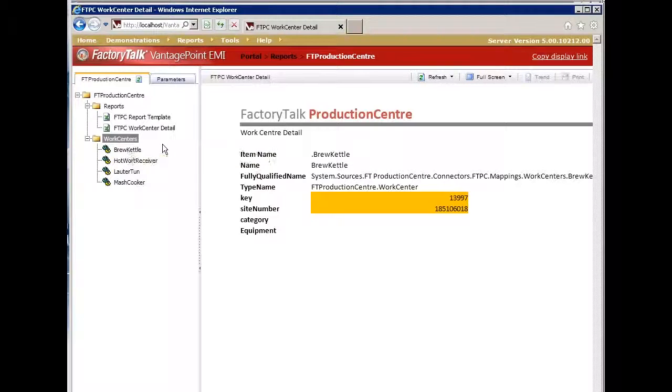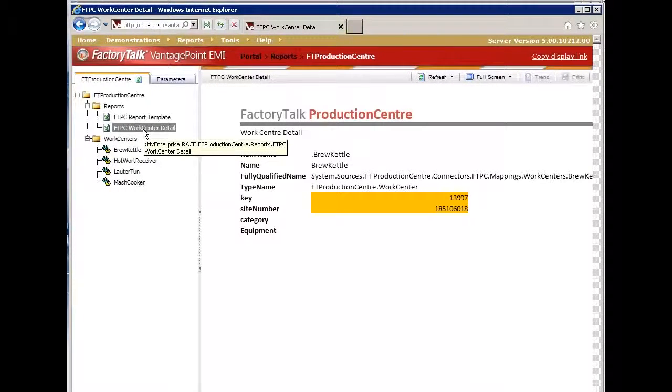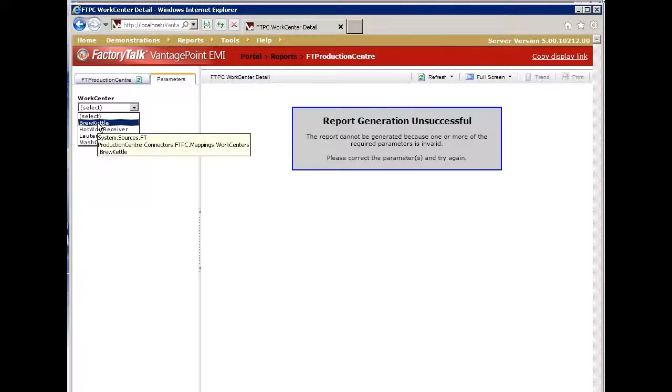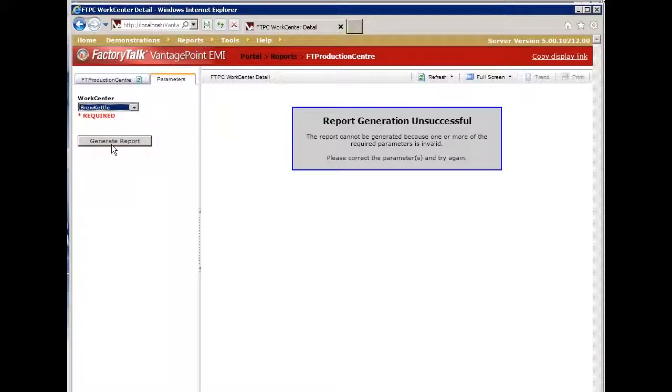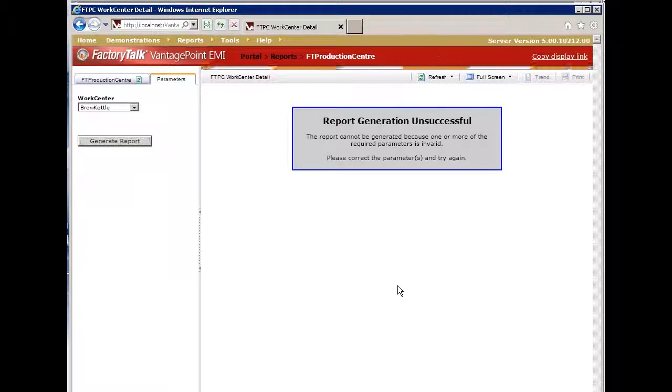We've created a simple report called Production Center Work Center Detail which simply gets all the item properties of a selected work cell. In this case, I can select one of the work cells, hit generate report, and it generates an Excel report based on that work cell.